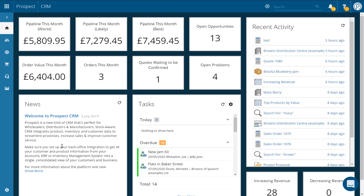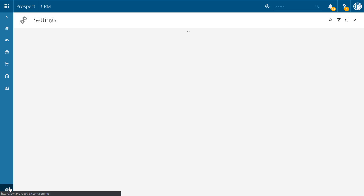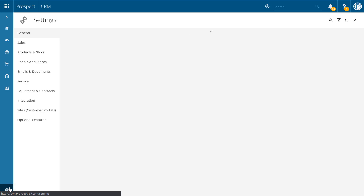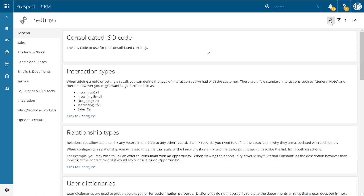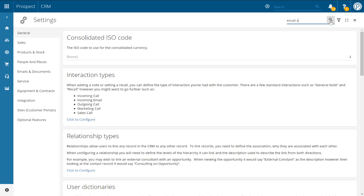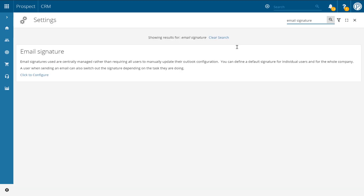To get started, click on the settings icon in the bottom left hand corner and once within the settings center, just search for email signature. Once you've found the configure option, just click to configure.